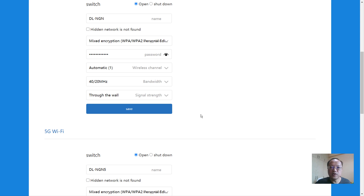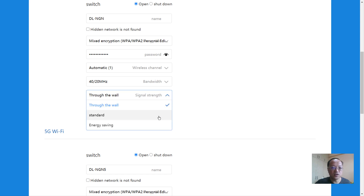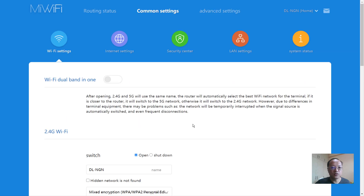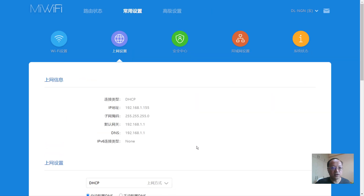Of course if you go for standard or energy saving, the penetration rate of the signal through complex concrete walls — like in houses here in Singapore — becomes harder. The translation is pretty good overall. Not every site gets auto-translated by Chrome, but for this Xiaomi interface it works reasonably well.